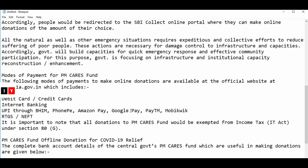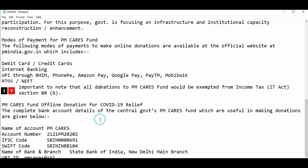All natural as well as other emergency situations require collective efforts to reduce the suffering of poor people. These actions are necessary for damage control to infrastructure and capacities. Accordingly, the government will build capacities for quick emergency responses and effective community participation, focusing on infrastructure, instruments, national capacity, and modes of payment.